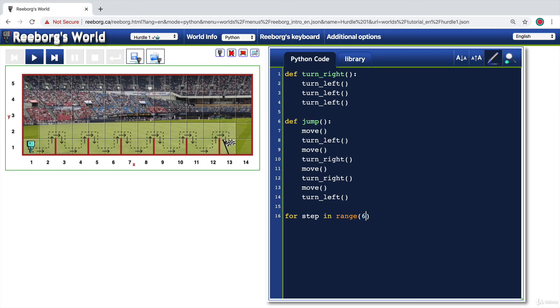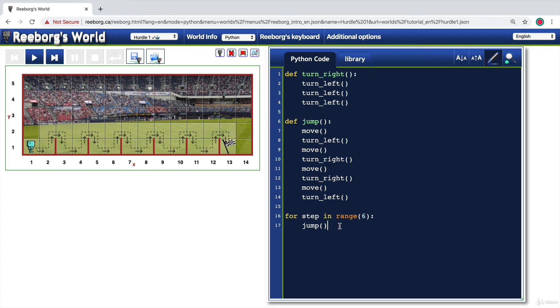So in this case, it will be zero, one, two, three, four, five. So that's actually going to happen six times. And now I'm going to add the colon. And finally inside this for loop, I'm going to call jump just once. Now watch what happens.